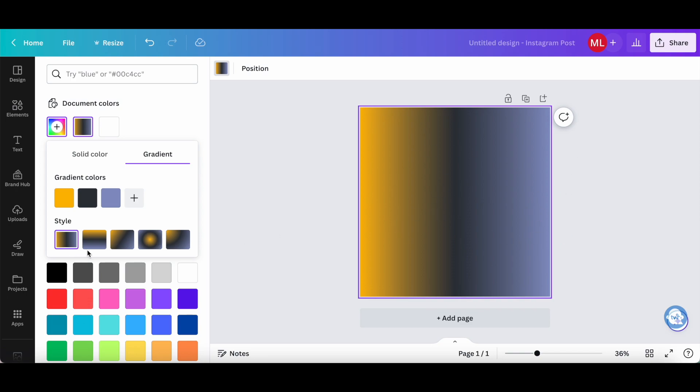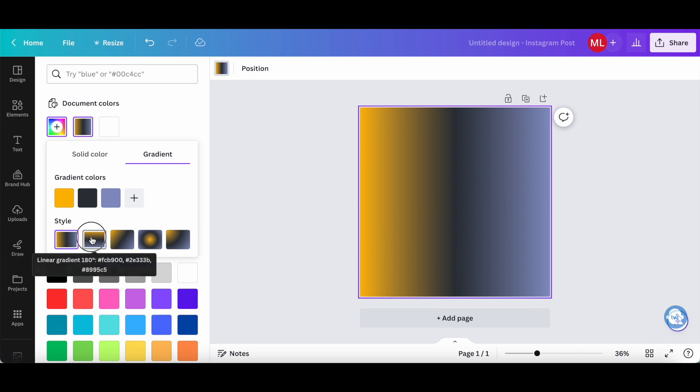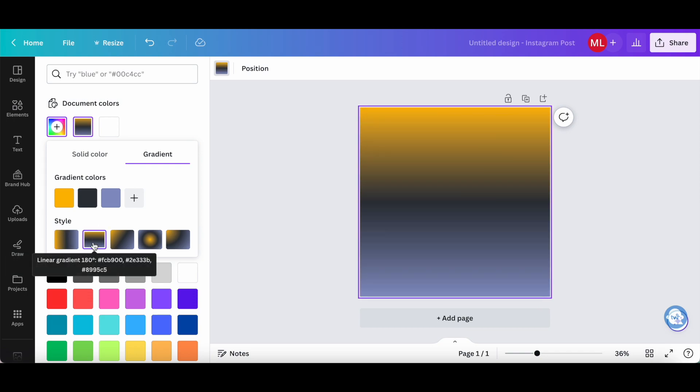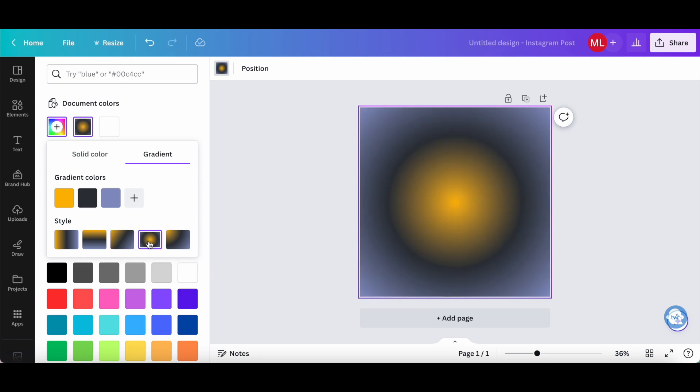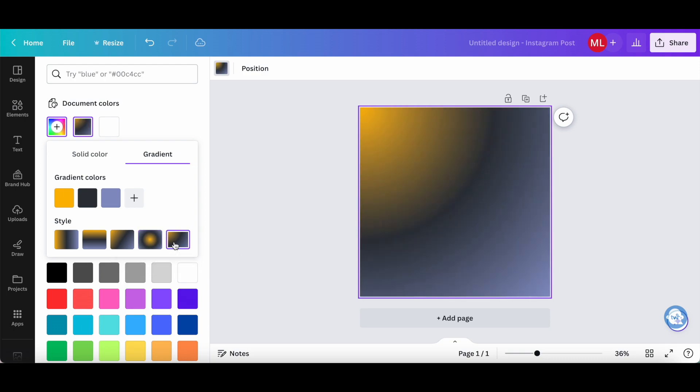Over here at the bottom, you can change between the different styles of your gradient in Canva. This includes a linear gradient 90 degrees, a linear gradient 180 degrees, a linear gradient 125 degrees, a circular gradient at 50 degrees, as well as a circular gradient at 0 degrees.